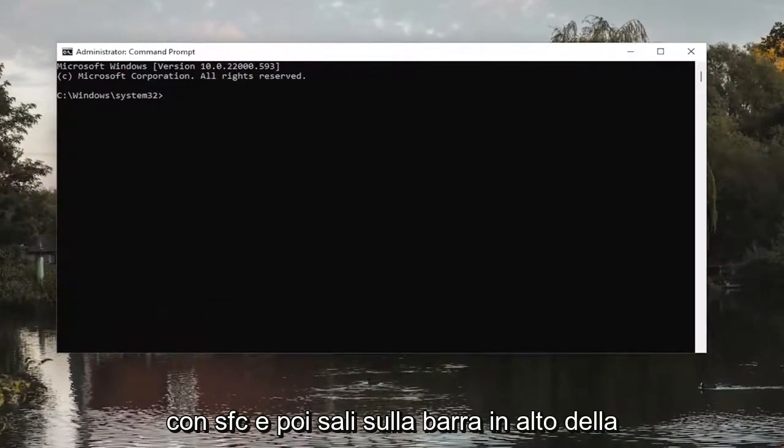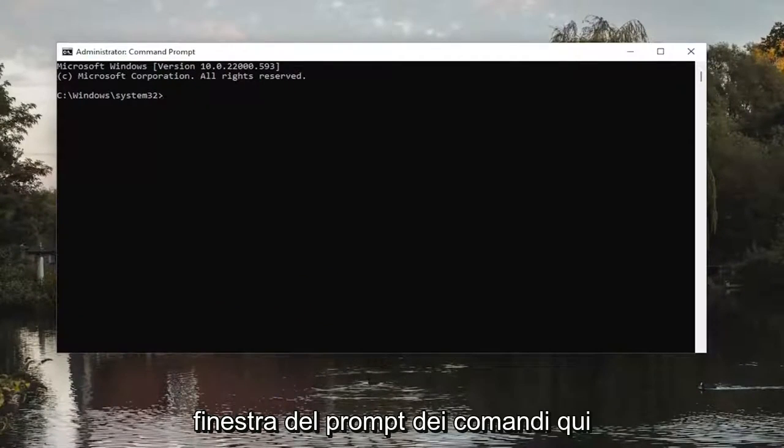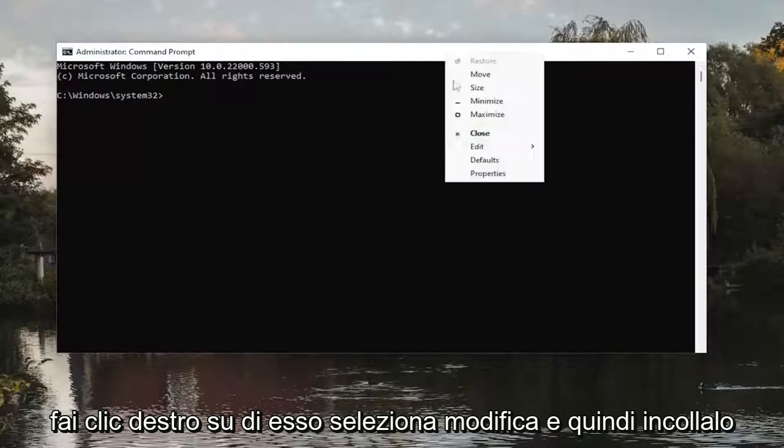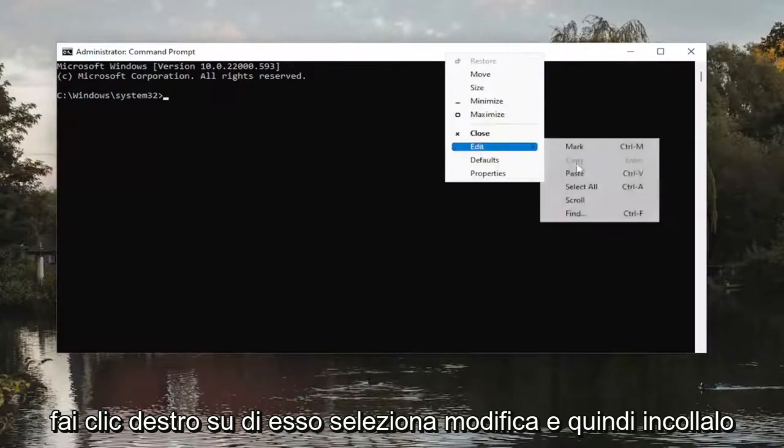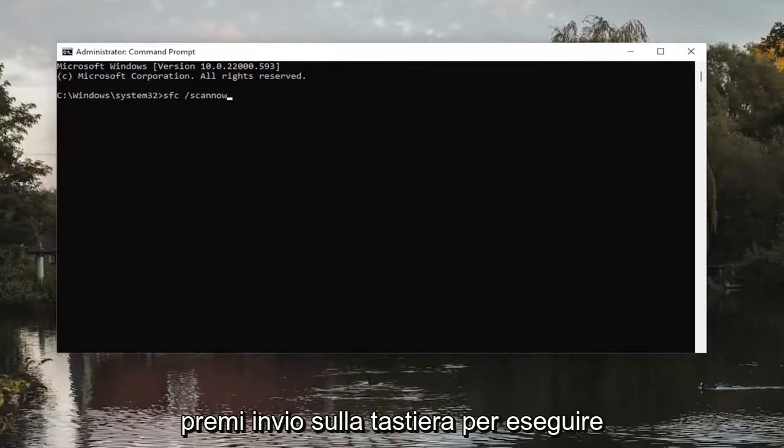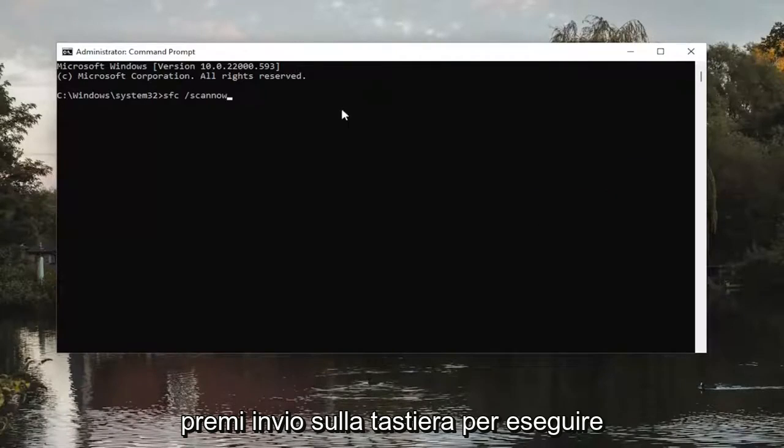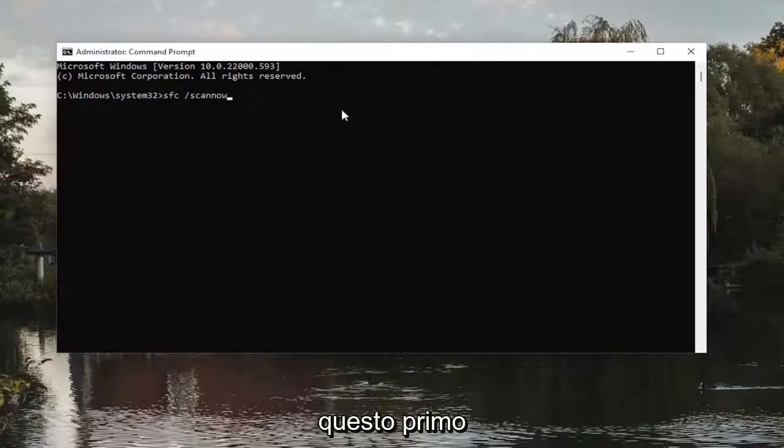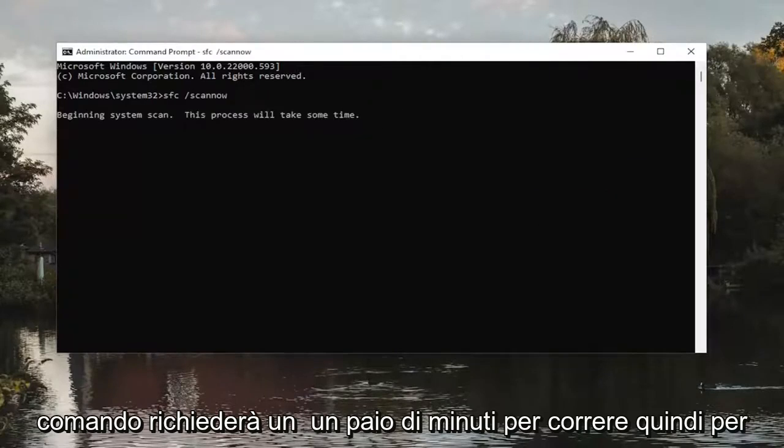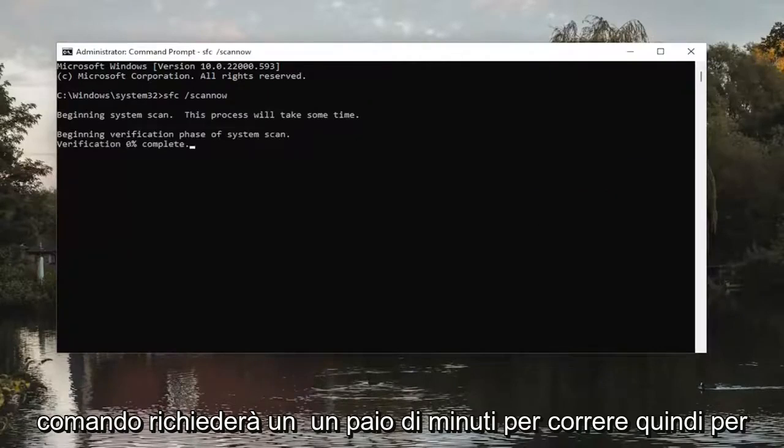It starts with SFC. And then go up the top bar of the Command Prompt window here. Right-click on it. Select Edit and then paste it in. Hit Enter on the keyboard to run this first command. It will take a couple minutes to run, so please be patient.